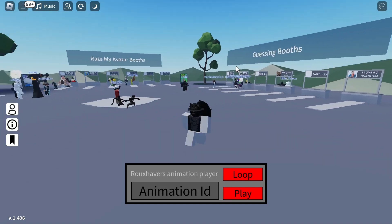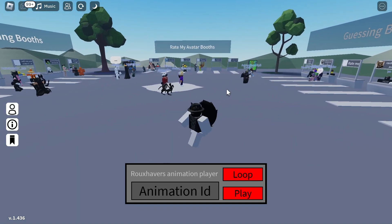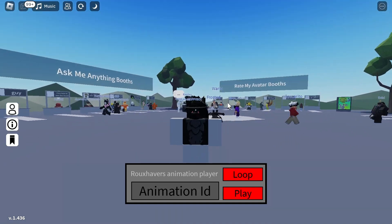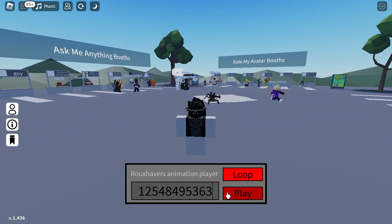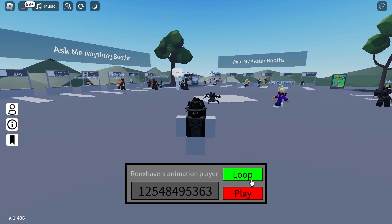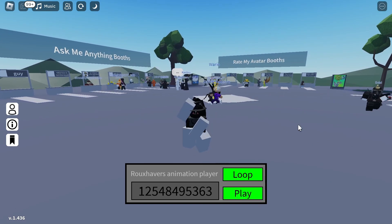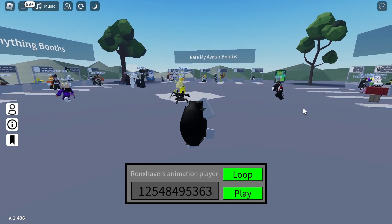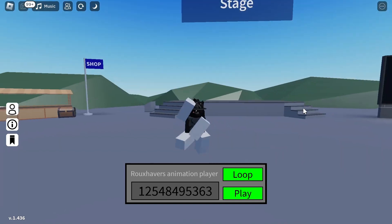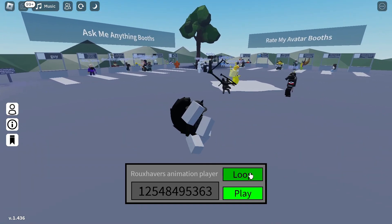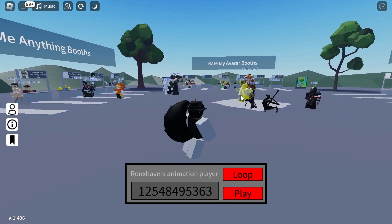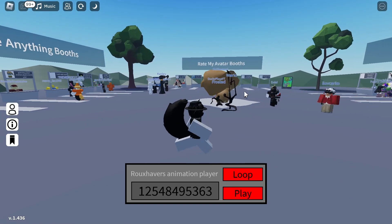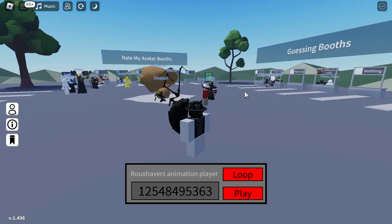This is what it looks like when you execute it — pretty cool, right? You look robotic. Anyways, you put in the ID, press play, and you can also press loop and it just loops it for you. This is completely FE, and if you go to a random player they would be able to see it.